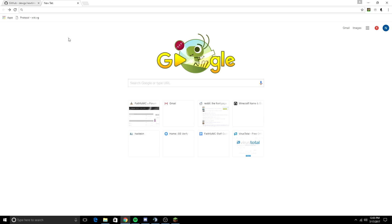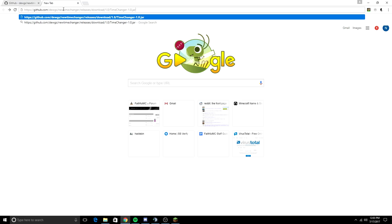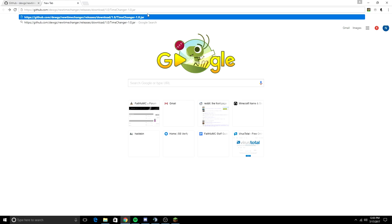So I'm going to put the link, or actually I'm going to copy and paste the download link. Here it is. So new timechanger releases download 1.0 timechanger 1.0.jar. Enter it. It should download automatically. Click keep.